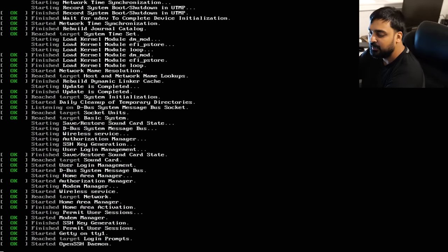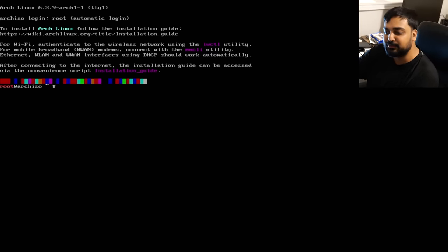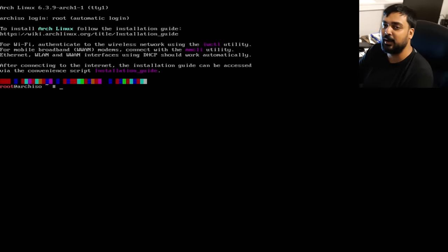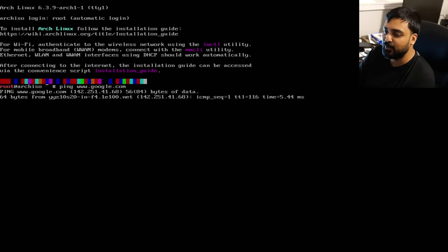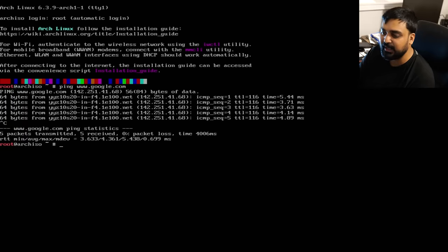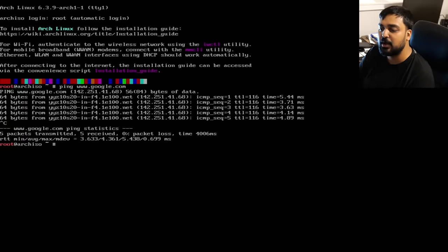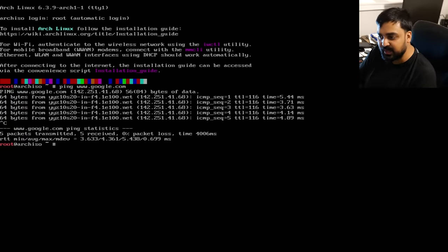First things first, make sure you have an actual internet connection, because without the internet you won't be able to install this. Run `ping www.google.com`. If you're getting 64 bytes back and forth, hit Ctrl+C to stop. As long as you're getting actual bytes back, you have an active internet connection.